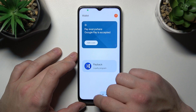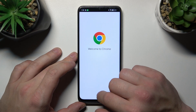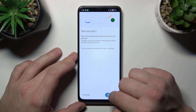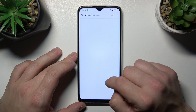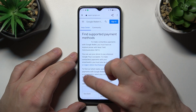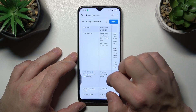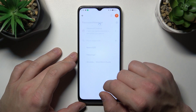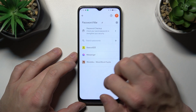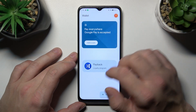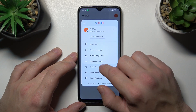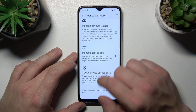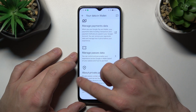You can check the full list of participating banks and manage your passwords in Password Manager. In Your Data in Wallet, you can manage payments data, passes data, and check info about private passes data.